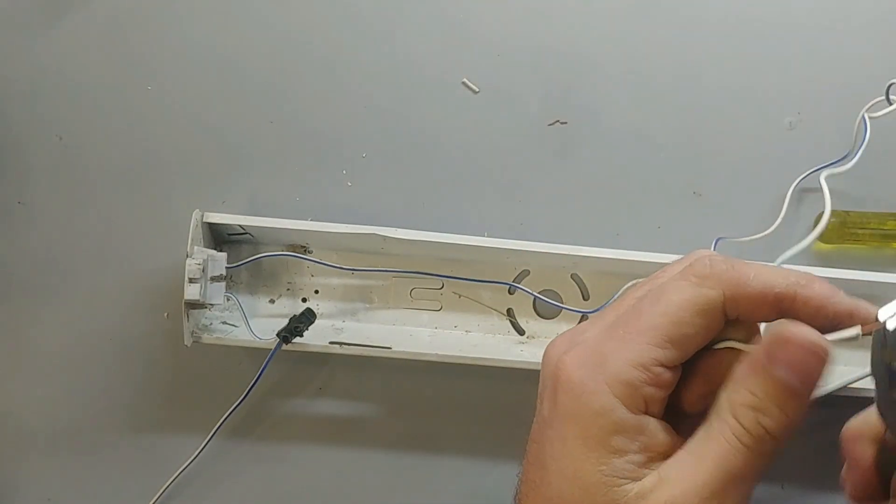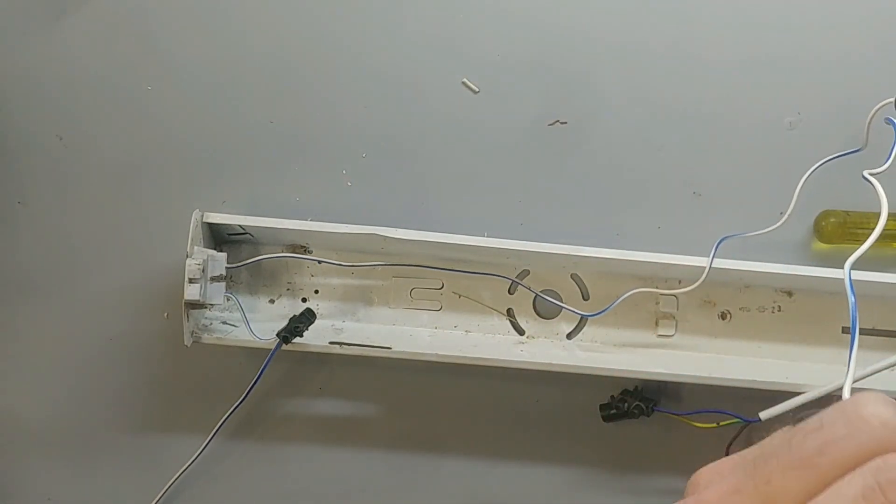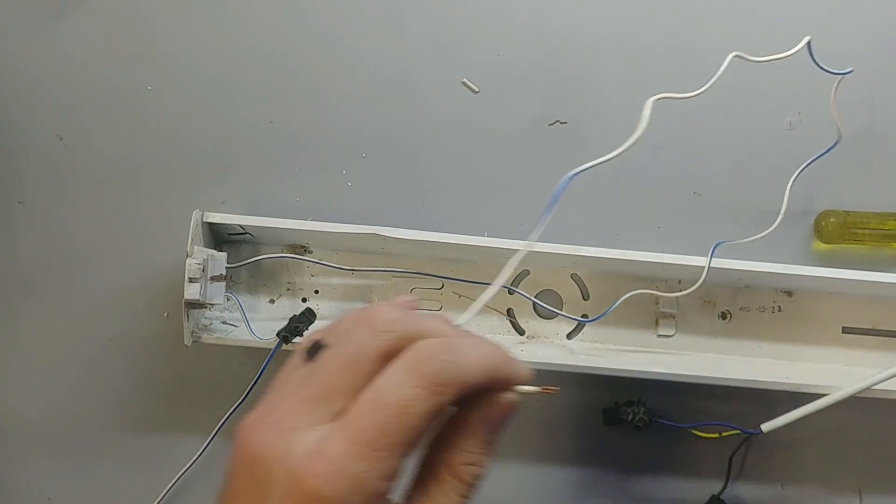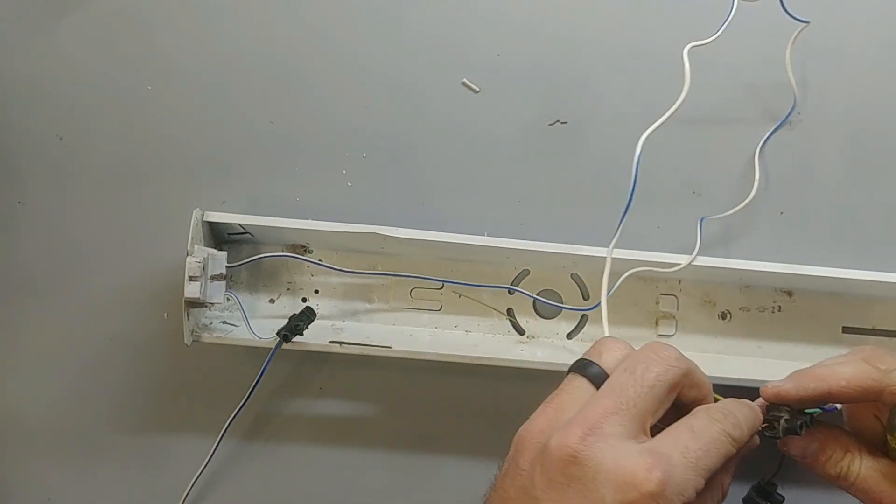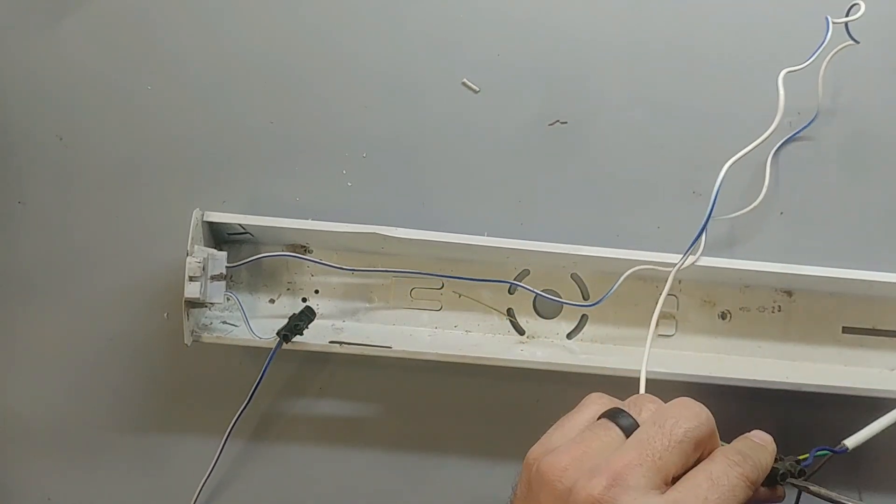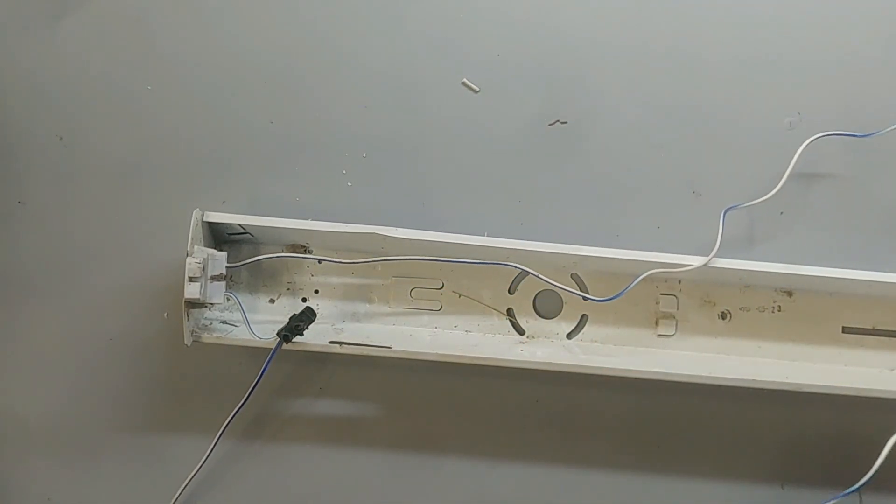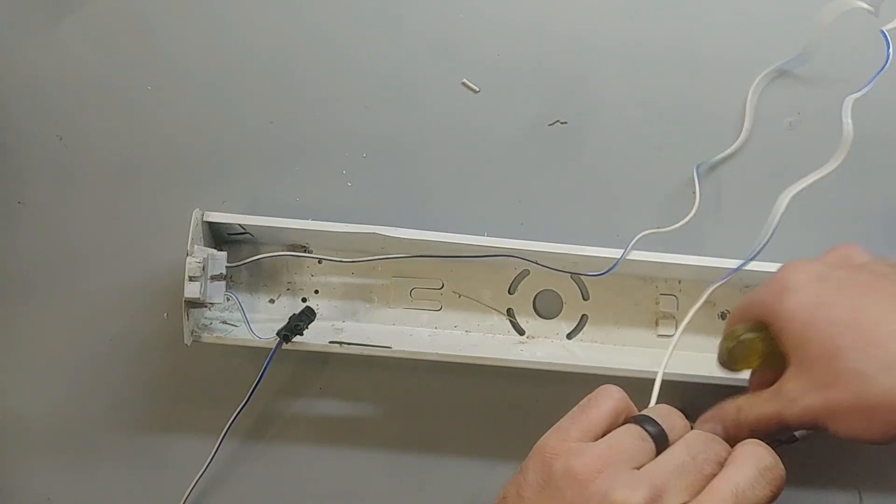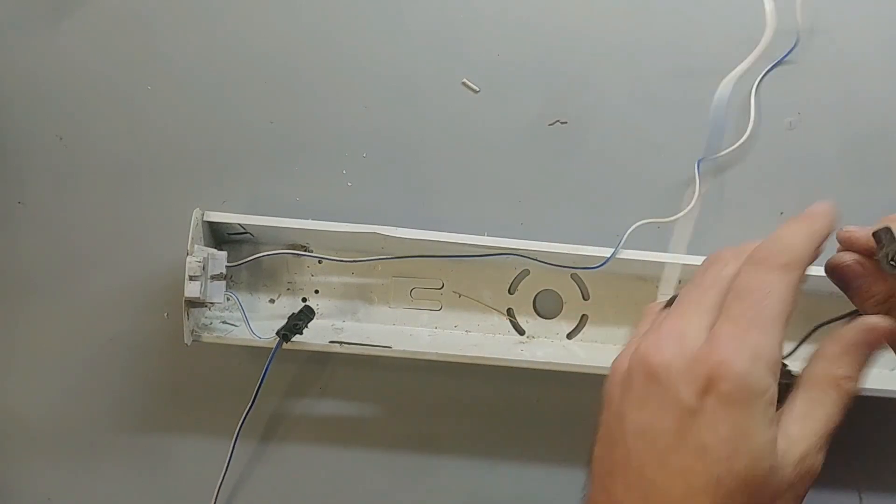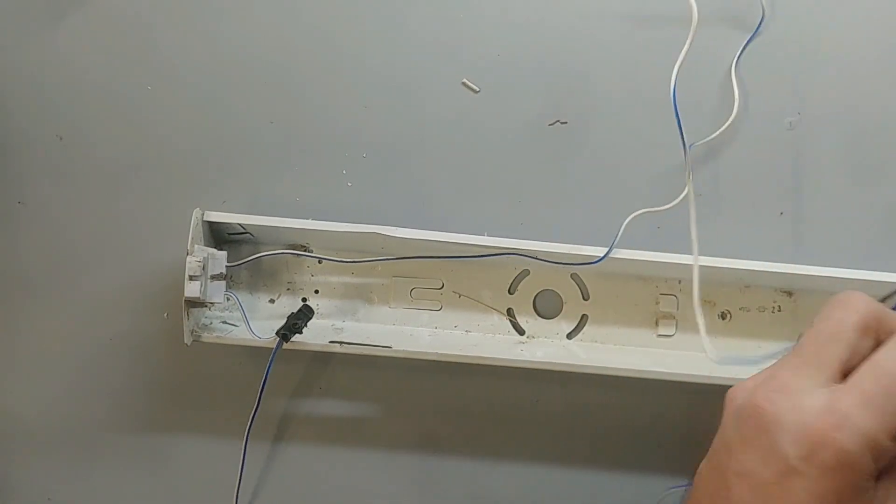Like I said it doesn't matter which way it goes. You can put the tube in anyway. So the live neutral doesn't matter. And then make sure to earth your fitting.